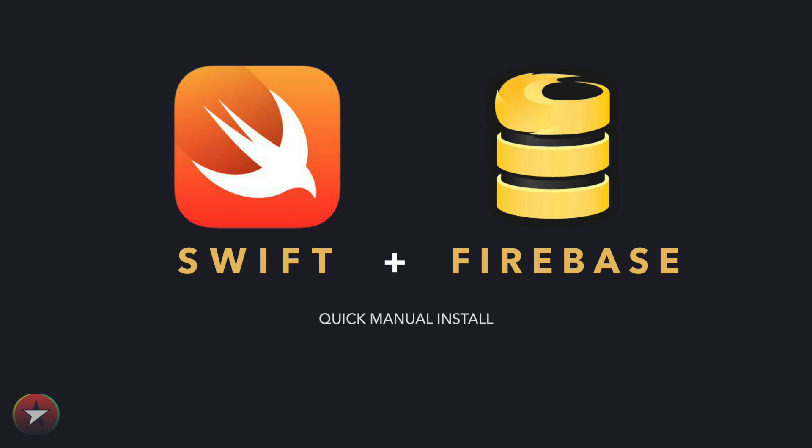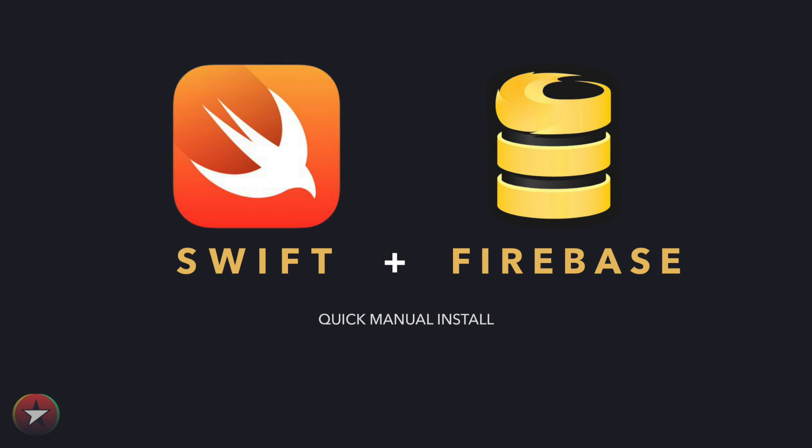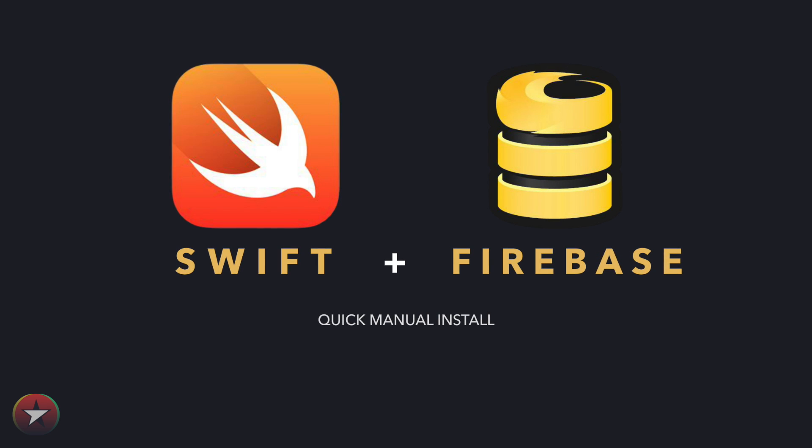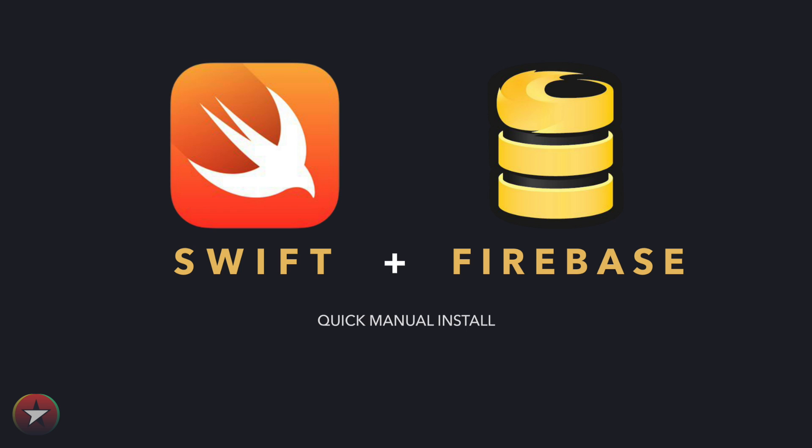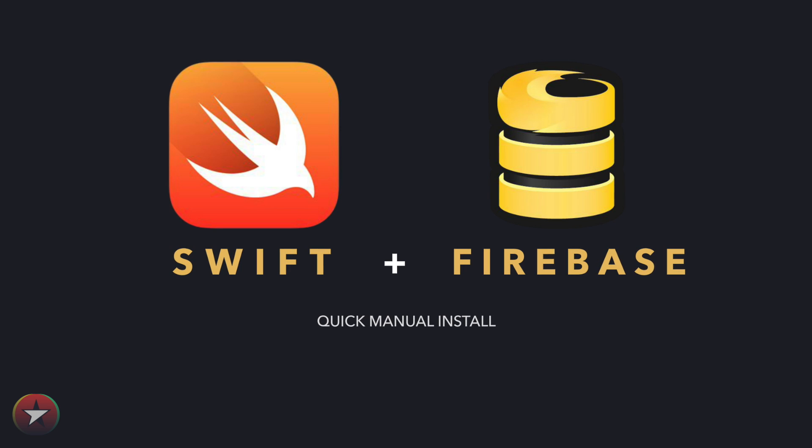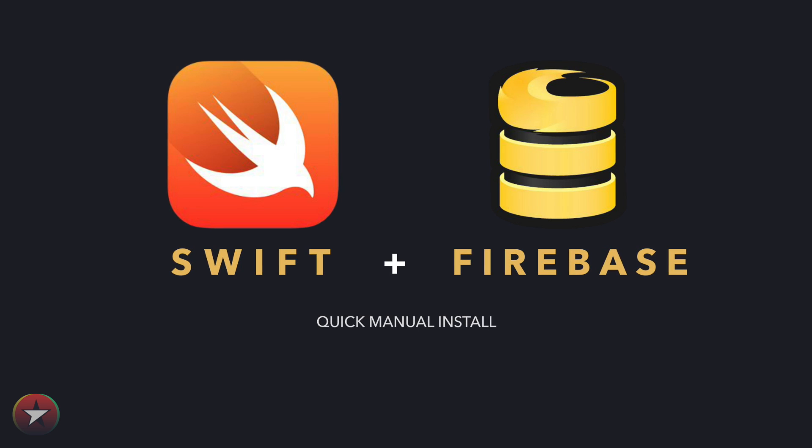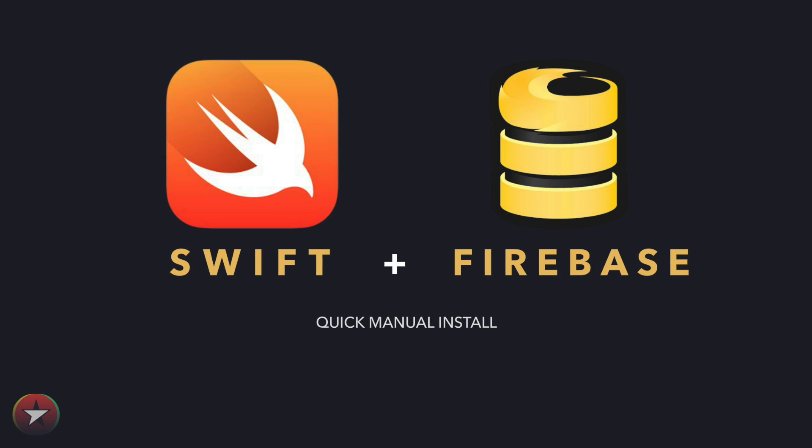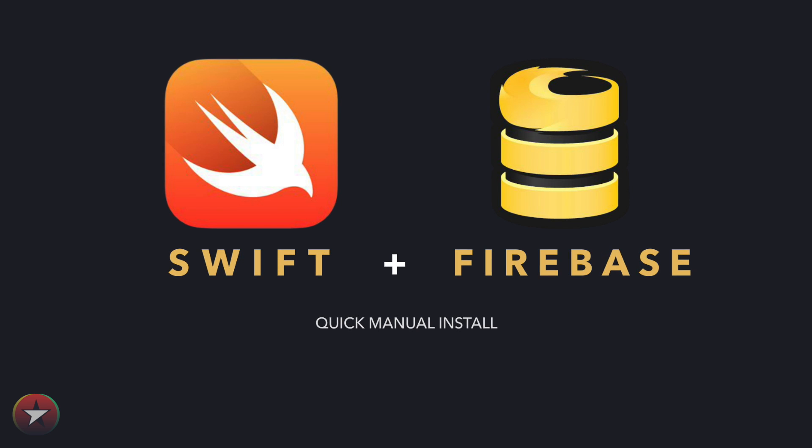Hey guys, welcome to RepliCode. Today I'm going to show you how to manually install Firebase into your Swift project. Firebase is a really powerful service that allows you to sync your apps to a database in real time. Some people may prefer the CocoaPods install, but I like the manual install, so let's get right into it.